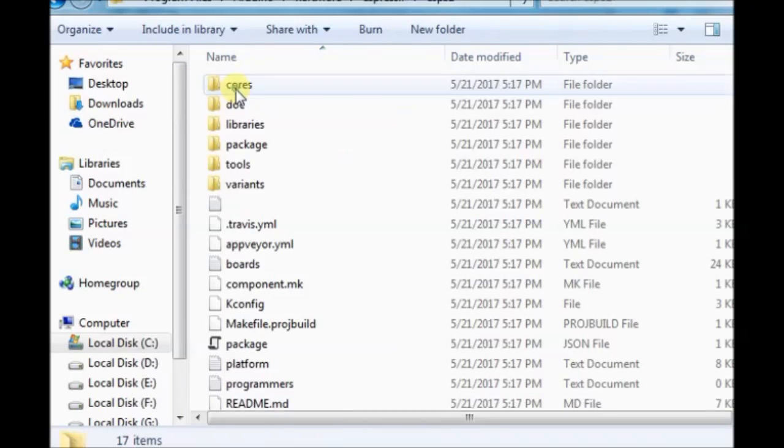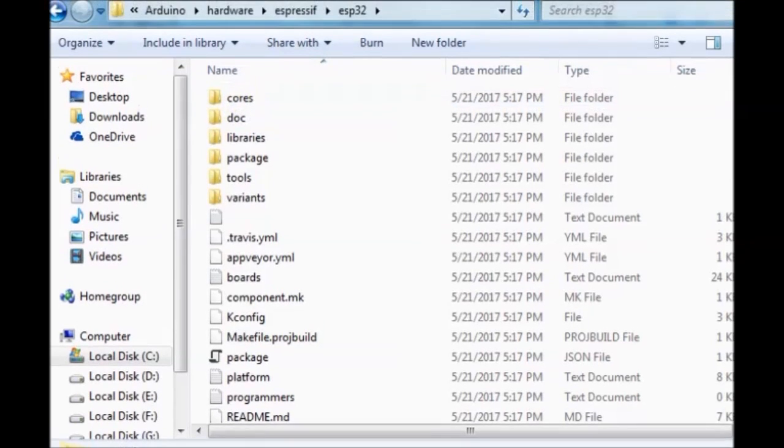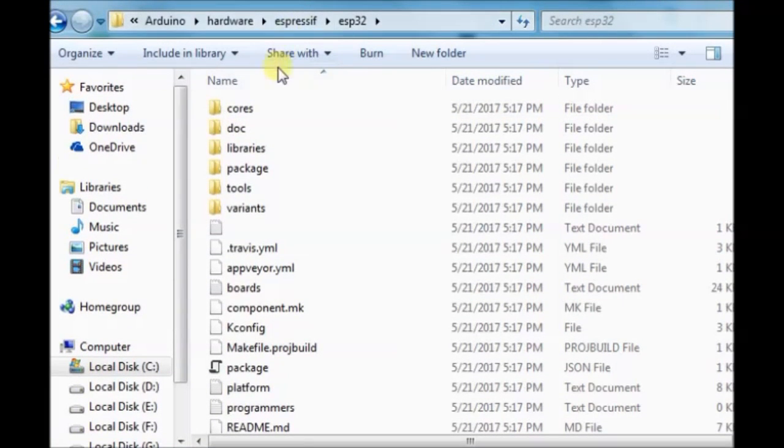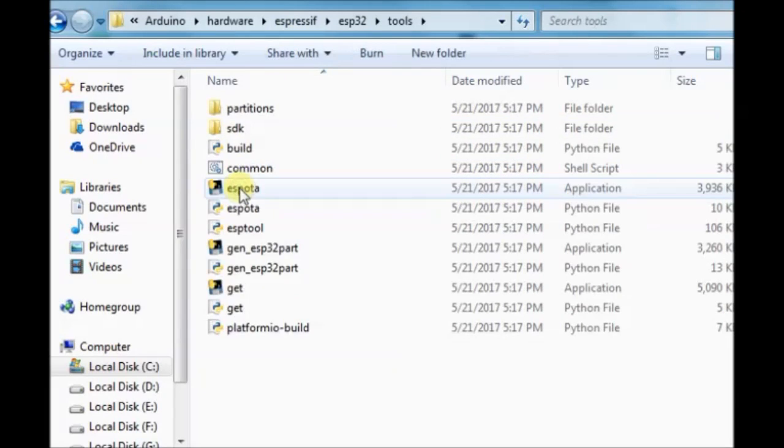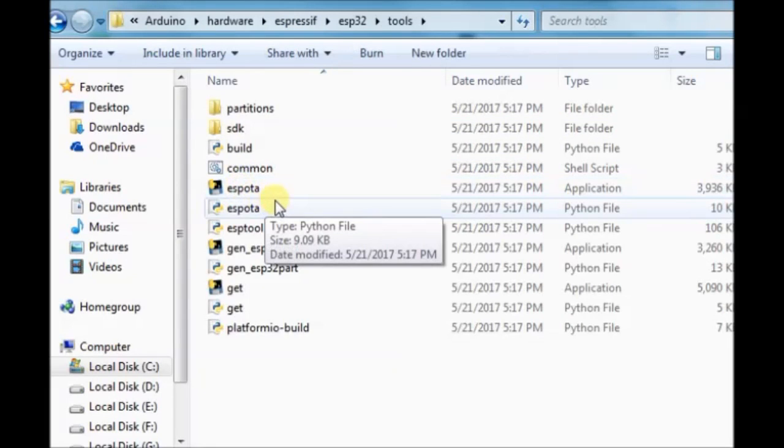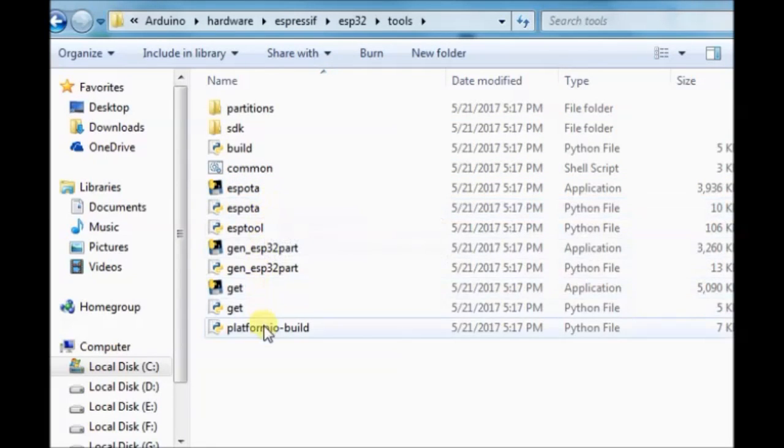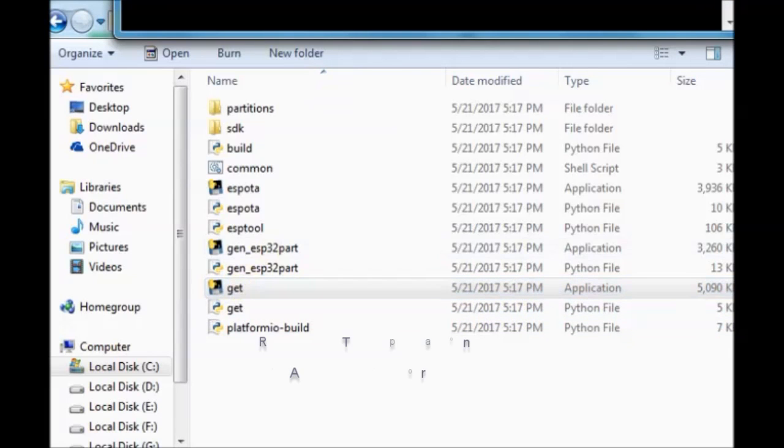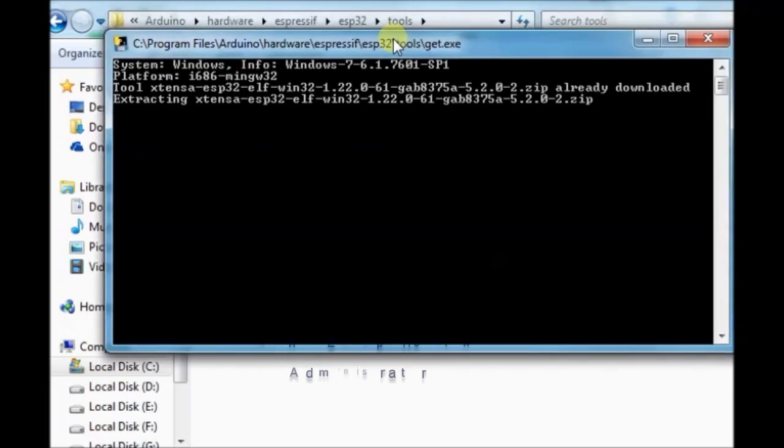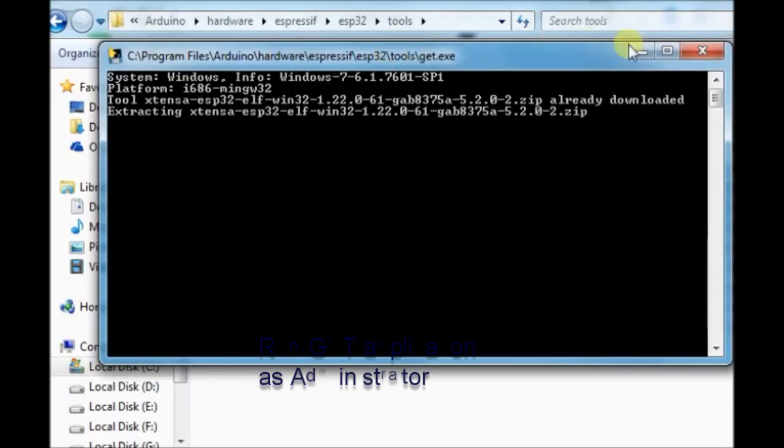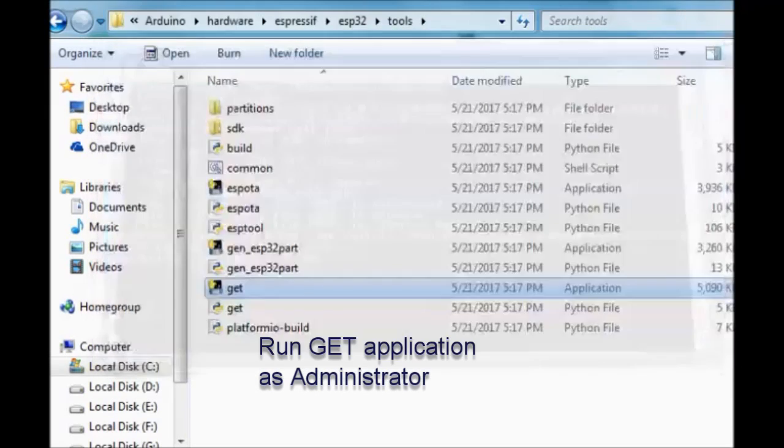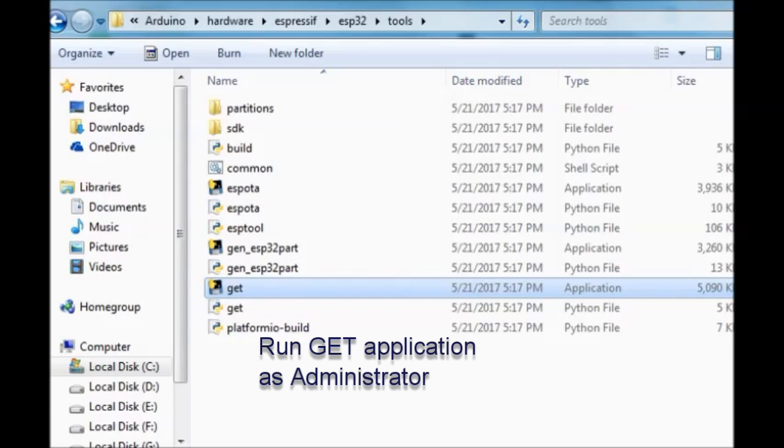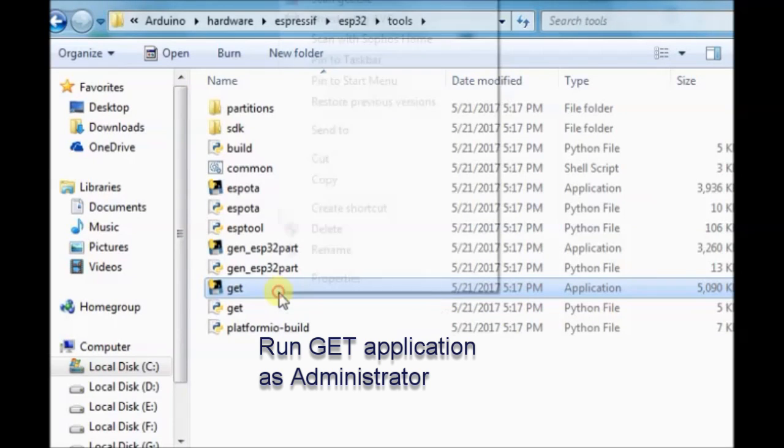Under tools, you see the git application. Just double clicking on install git. You must run git application as admin. This is very important. You have to run the git application as administrator.